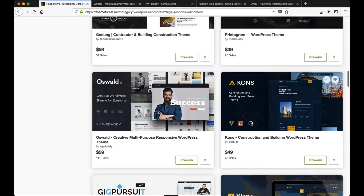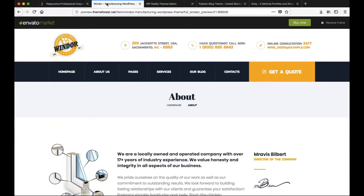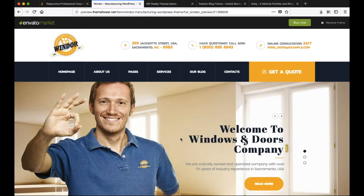I've chosen four specific templates to look at so you can understand what's possible and what's not. With a WordPress template, keep in mind that the colors of the theme, the buttons, etc. can be changed, as can the pictures and, of course, the content itself.